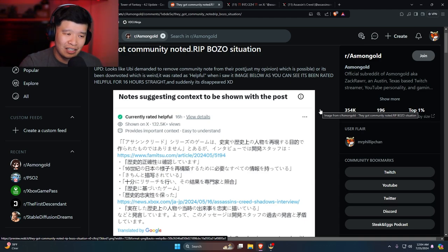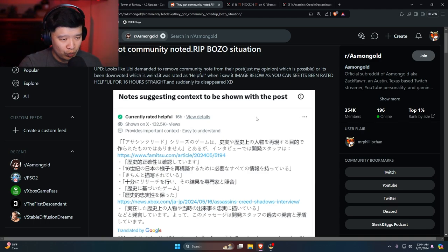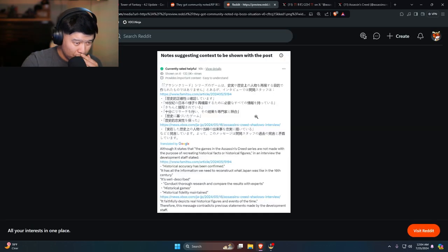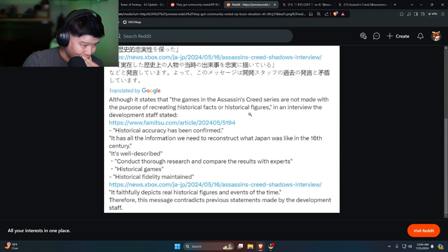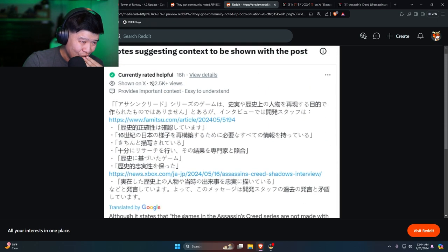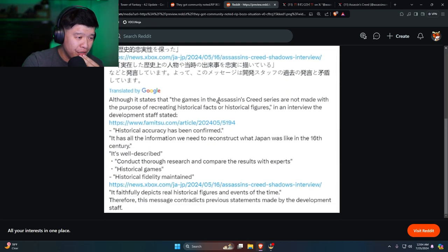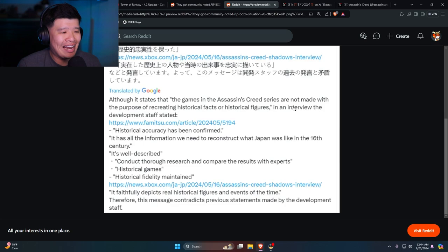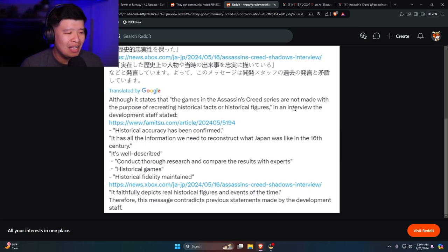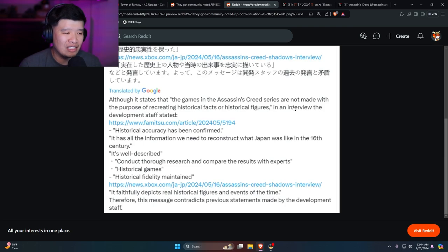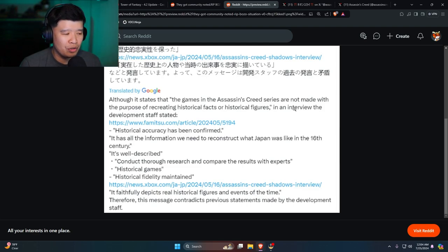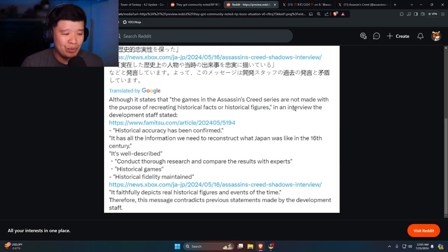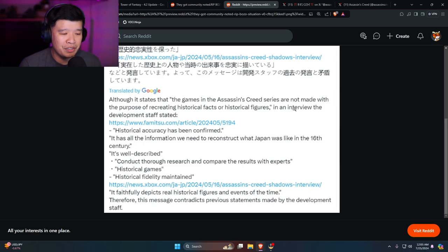Right over here, it was community noted. Historical accuracy has been confirmed. It has all the information we need to reconstruct what your panel was like in 16th century Japan. It's well described. Conduct thorough research to compare the results with experts, historical images. Historical fidelity maintains faithfully depicting real historical figures and events of other time.